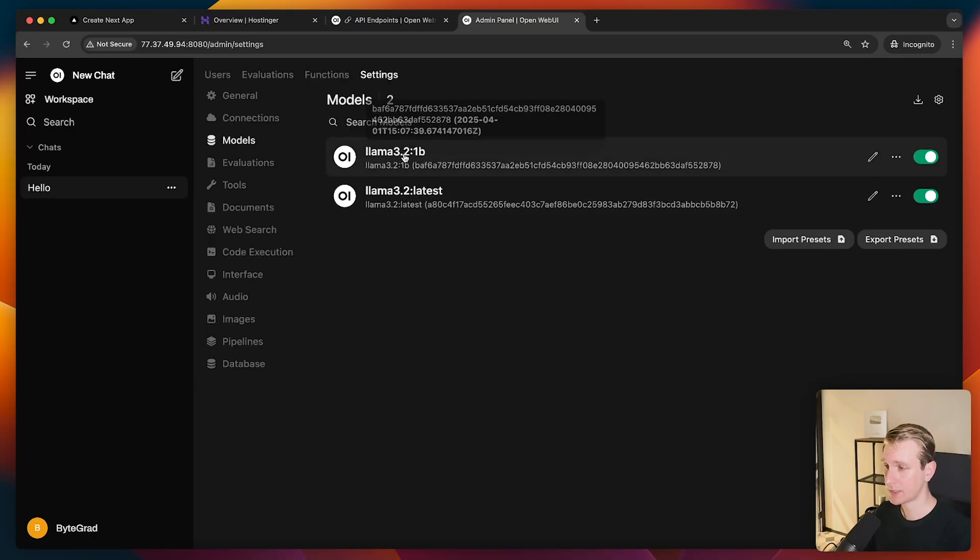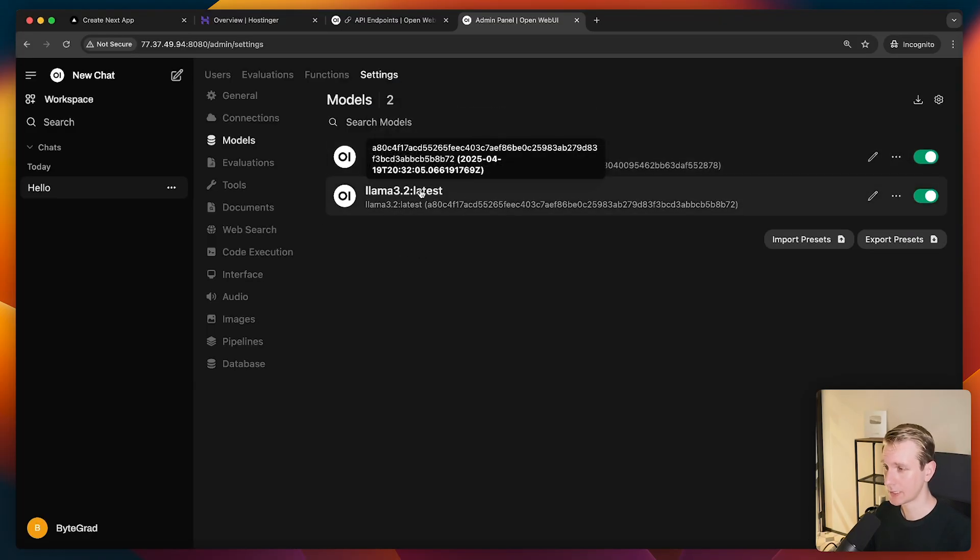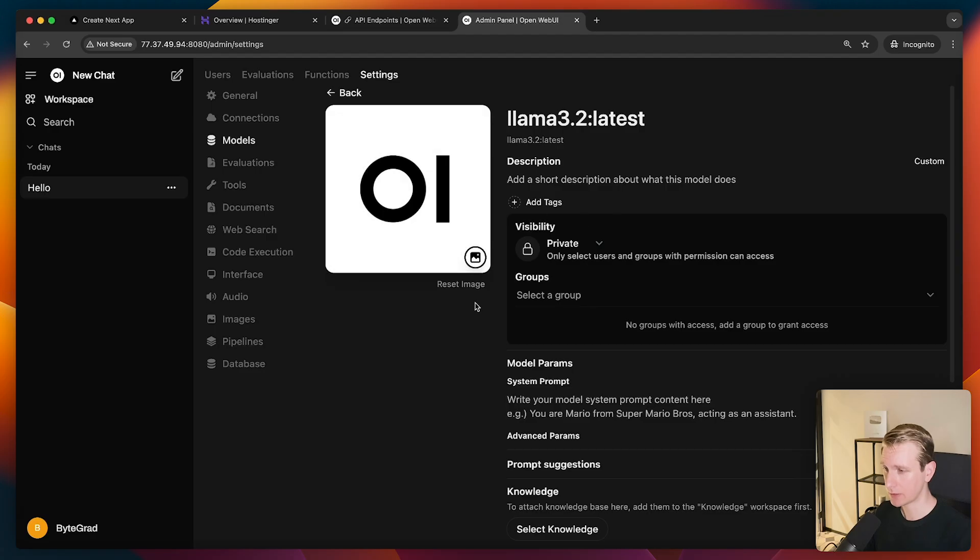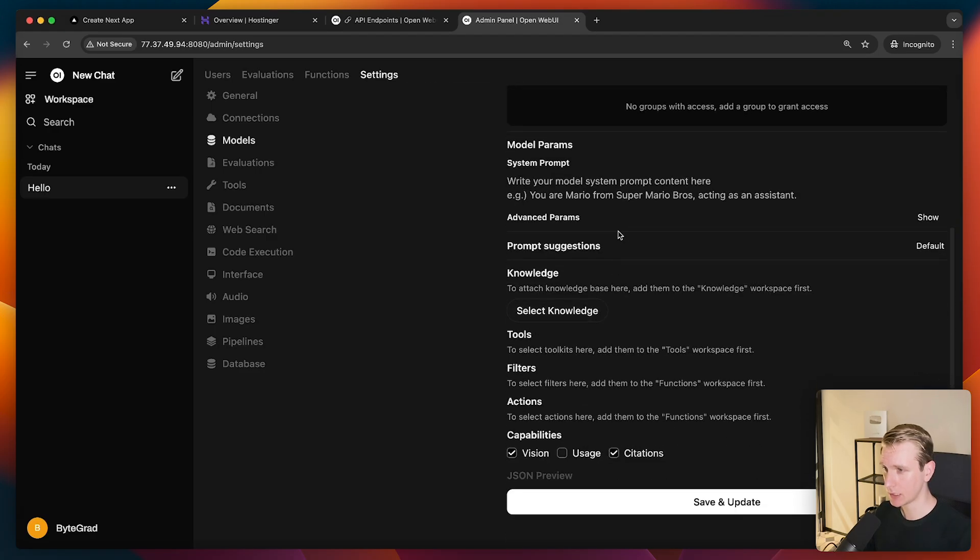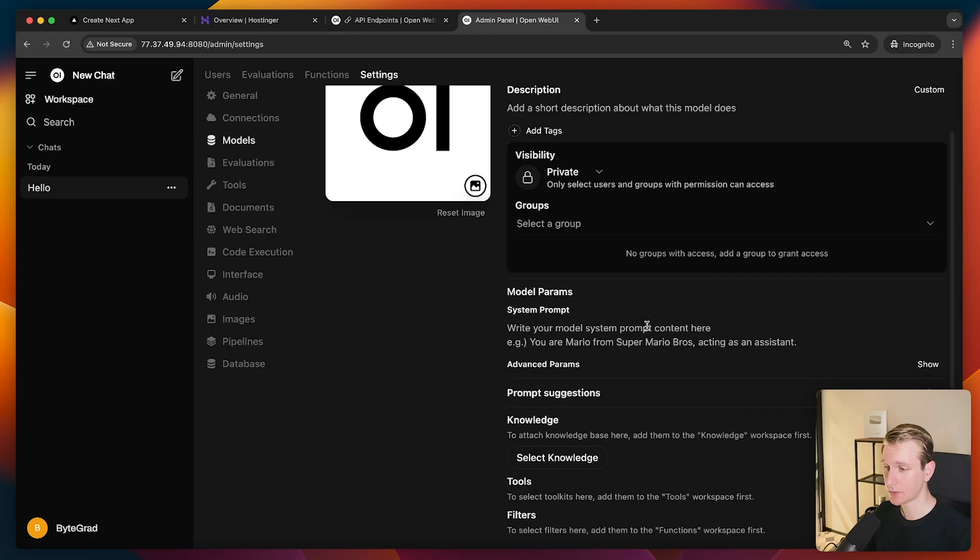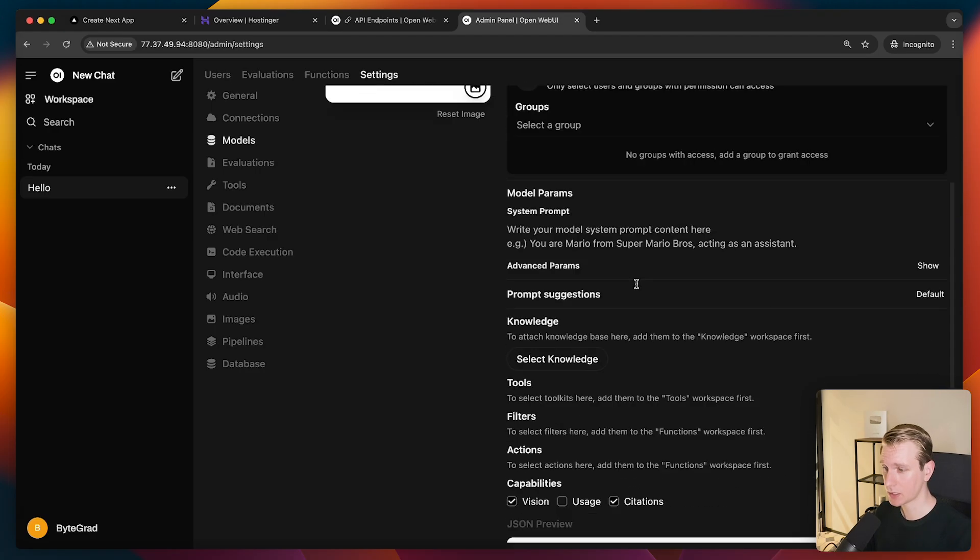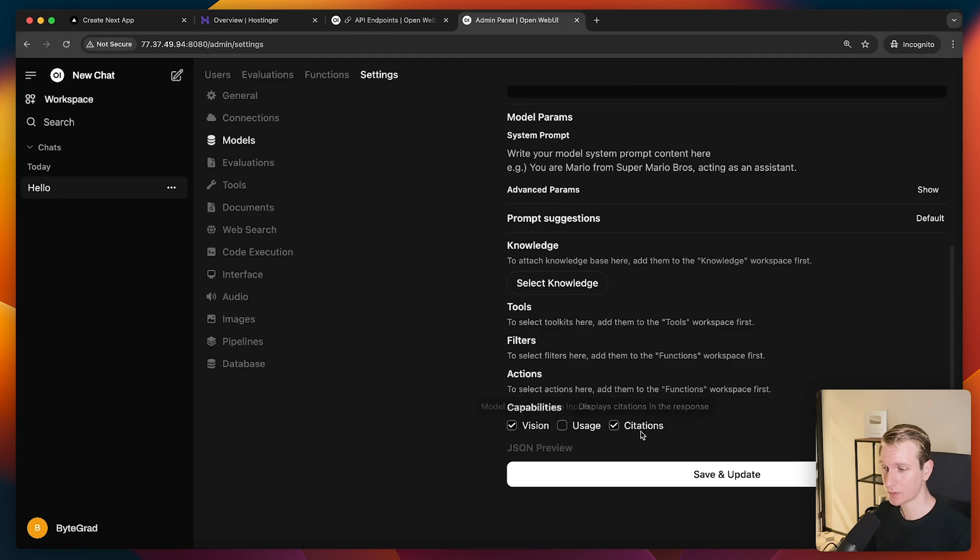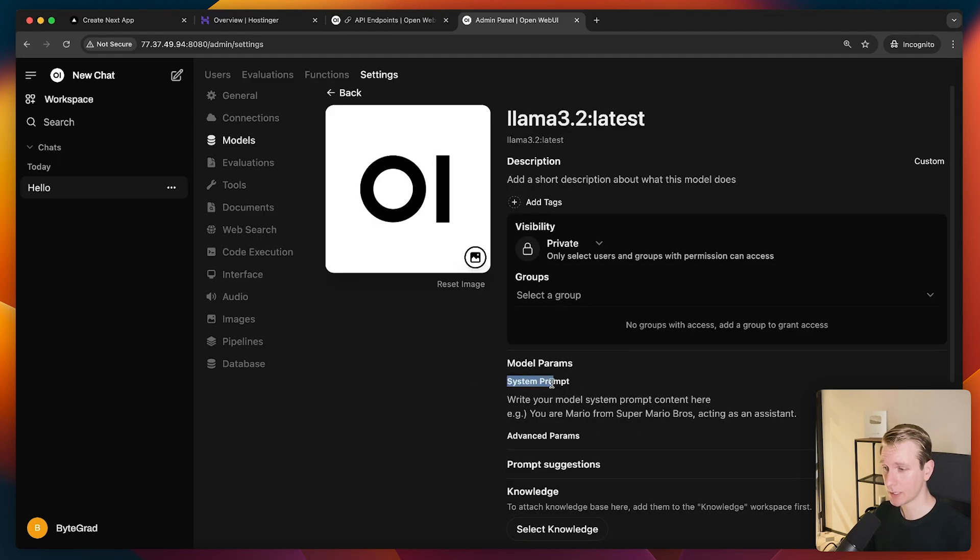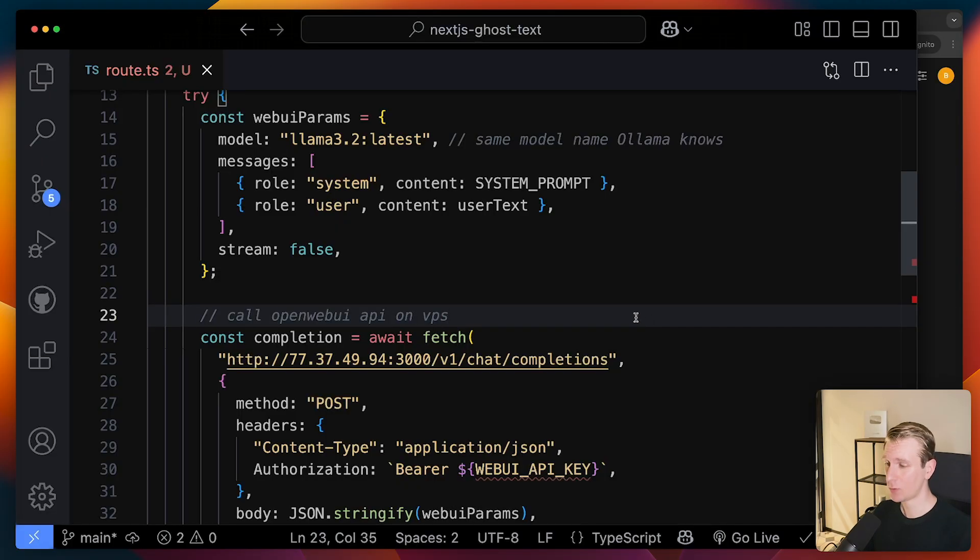All right. And here, by the way, in the dashboard, you can see all about this model. We can see, we can configure certain things, specify whether it should accept image inputs, for example. So even set up a system prompt. So that's pretty nice. All from the dashboard. And then we have to change the code.